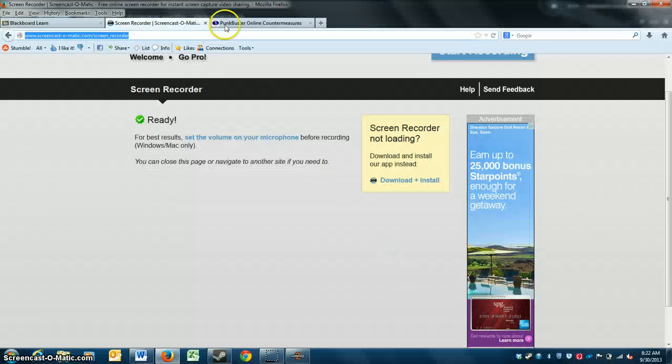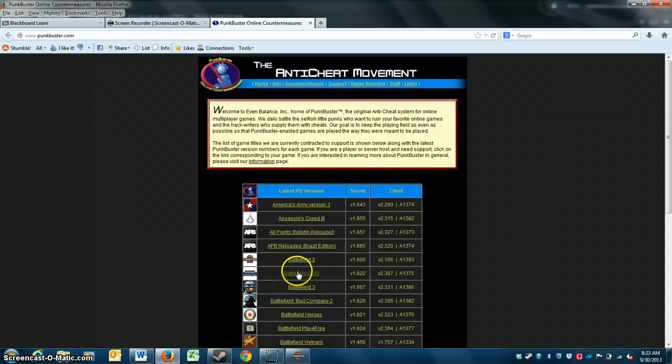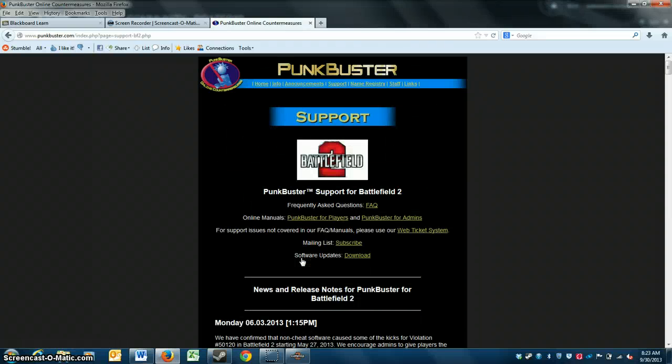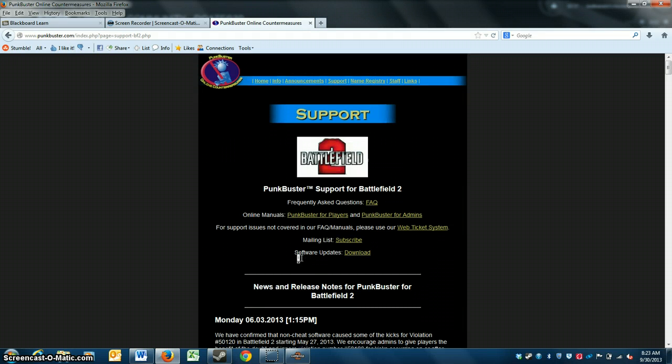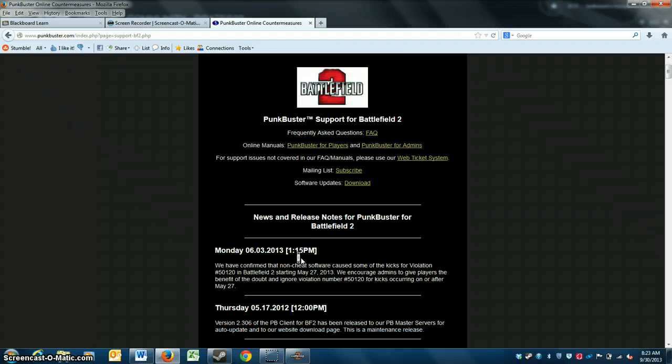So what you need to do is you need to go onto their website, punkbuster.com. You need to locate the game that you're looking for, the anti-cheat system. We're playing Battlefield 2, so obviously you click Battlefield 2.